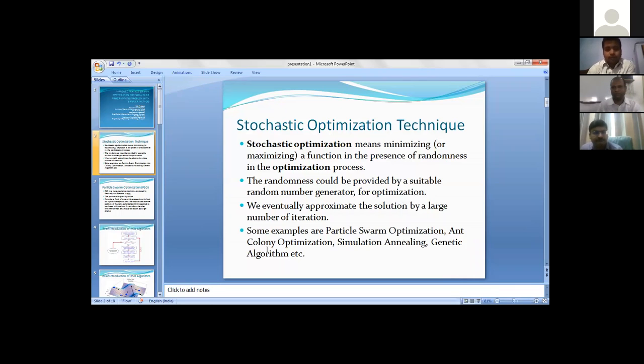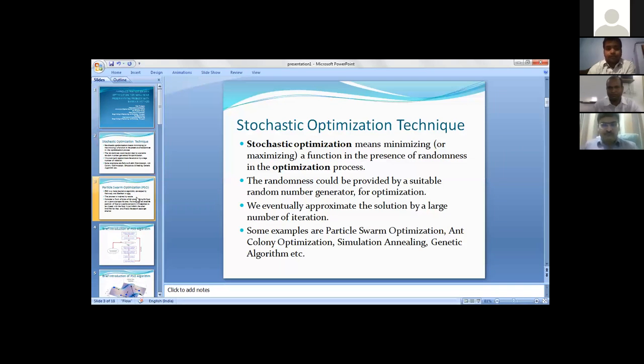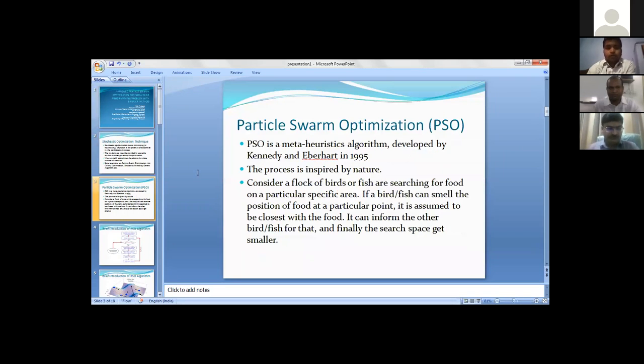Some examples for that are ant colony optimization, particle swarm optimization, simulated annealing, genetic algorithm, etc. Now we have focused on particle swarm optimization.